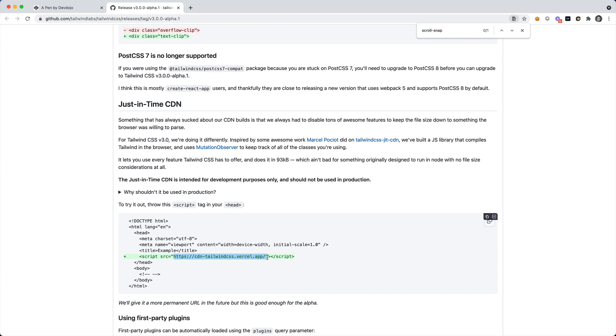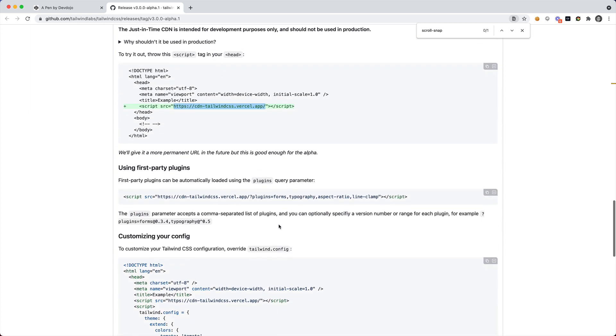As we scroll down we'll see we have this just-in-time CDN so we can actually include this script in the page and then we can start using all of the just-in-time Tailwind CSS classes, colors, everything that you would normally be able to use with Tailwind. You can also include some of the plugins just by including the question mark plugins equals forms, typography, etc.